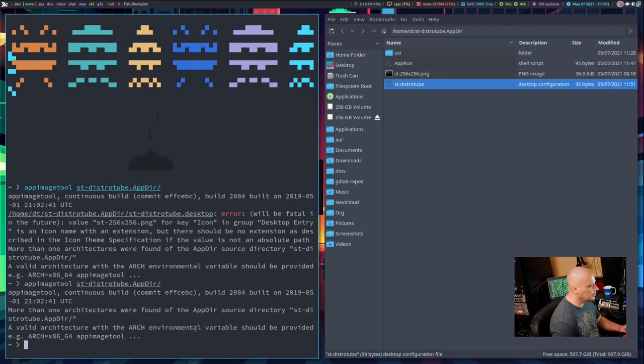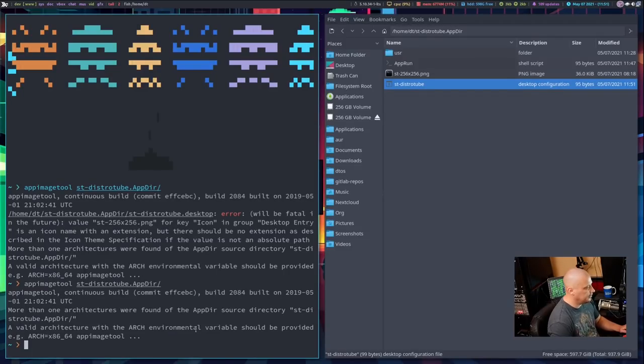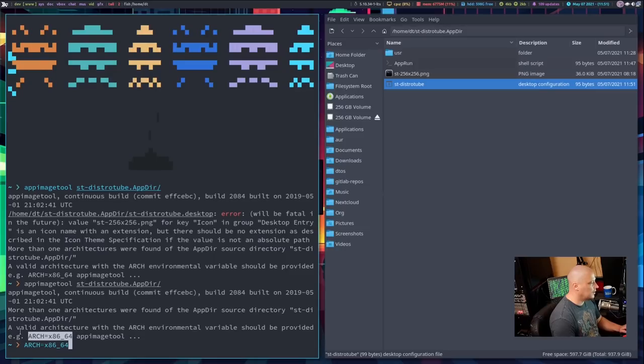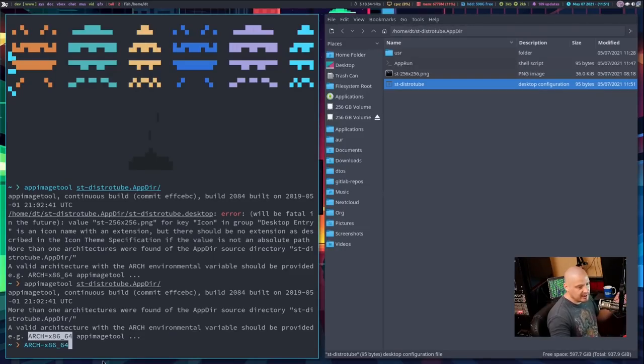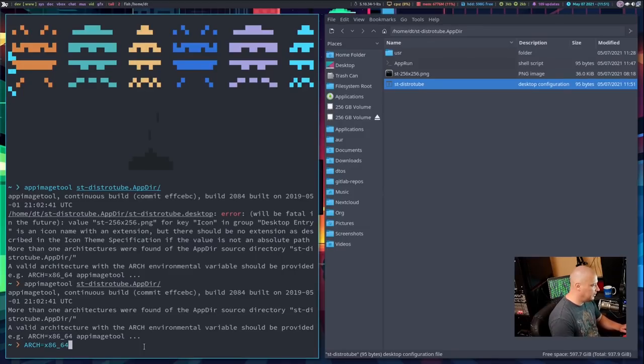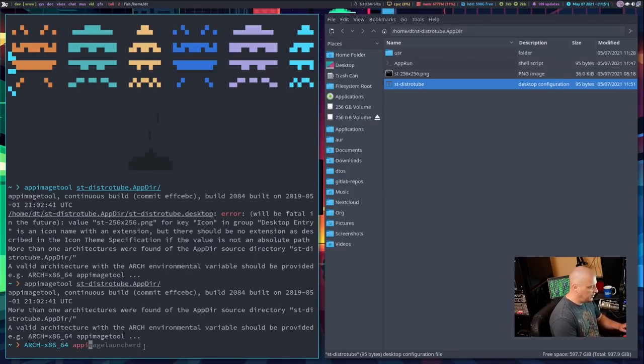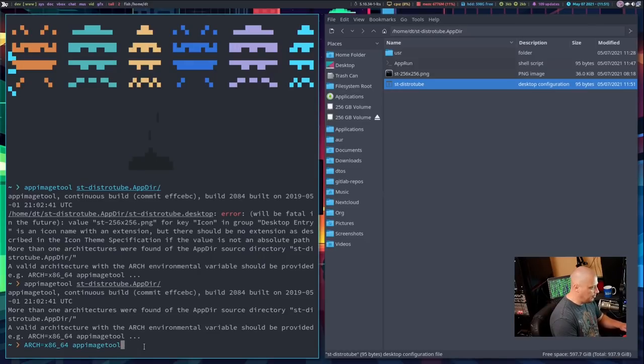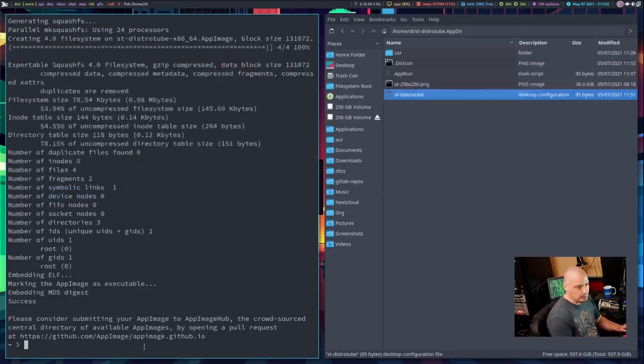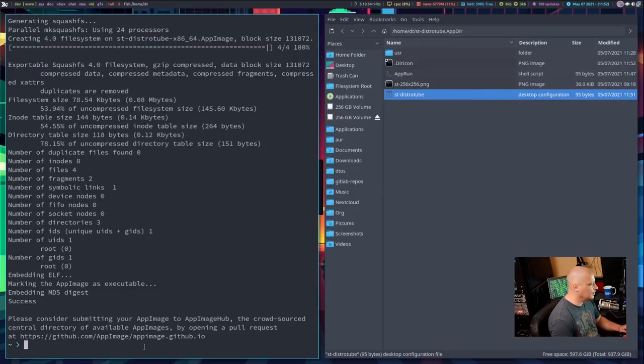And once again, I get an error. It says, a valid architecture with the ARCH environment variable should be provided. So, once again, there is an error but it tells me exactly what to do. What I need to do is specify the architecture. It even suggested for me that I needed x86_64 which is what I'm trying to build, 64-bit. So, now that I've got that, I'm going to go ahead and specify that and then once again, let's do appimagetool and then st-distrotube.appdir.